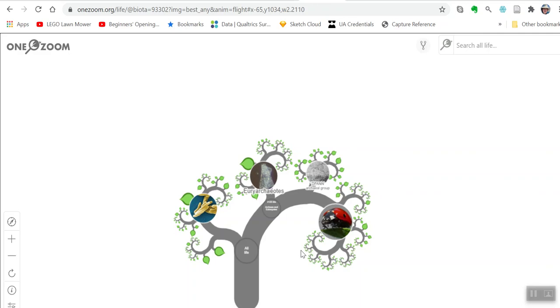This is a very cute and informative tool. It could be a good tool for your children or siblings — a good way to learn biology.